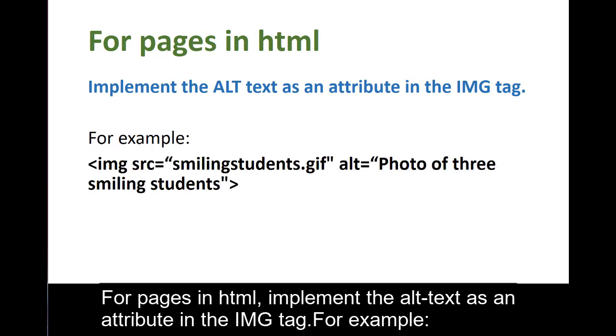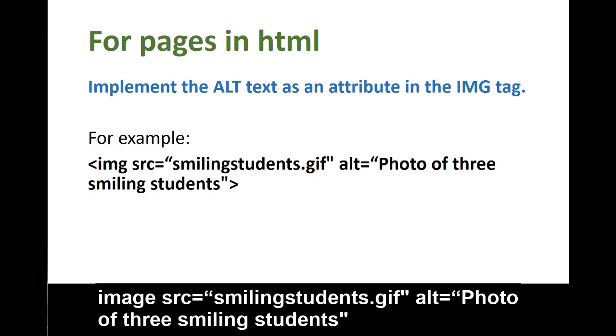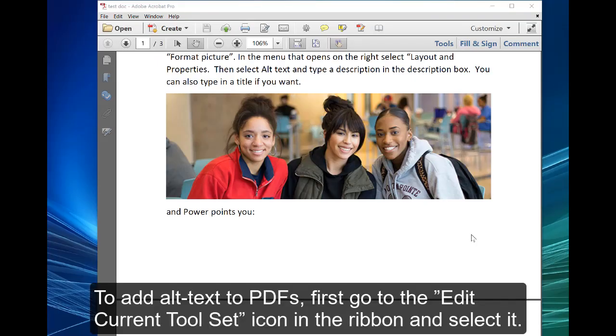For example, image src equals in quotes smilingstudents.gif alt equals in quotes photo of three smiling students. To add alt text to PDFs,